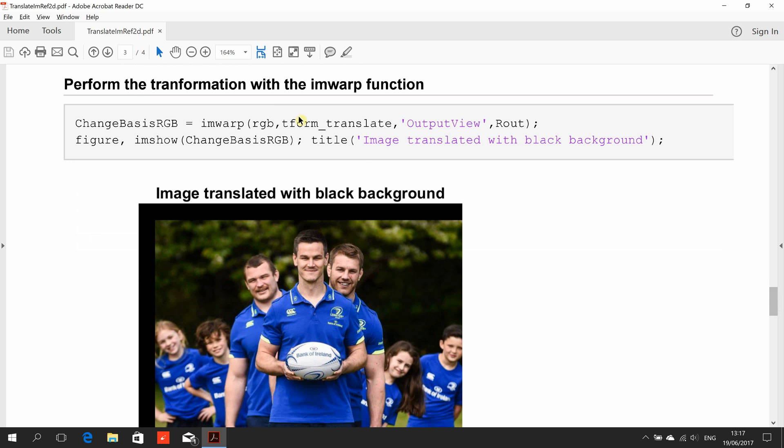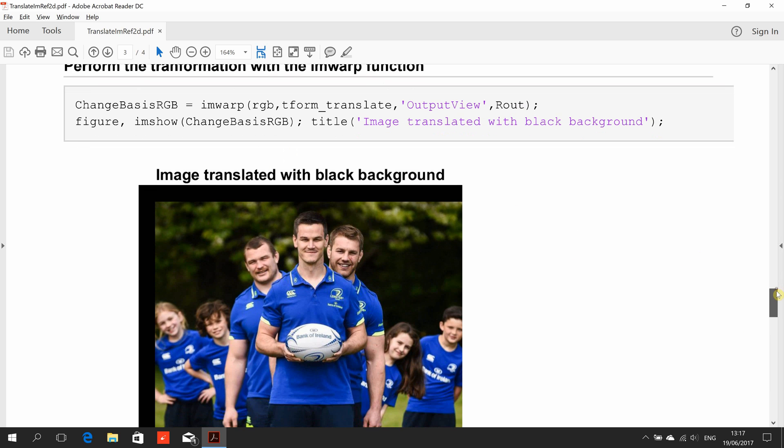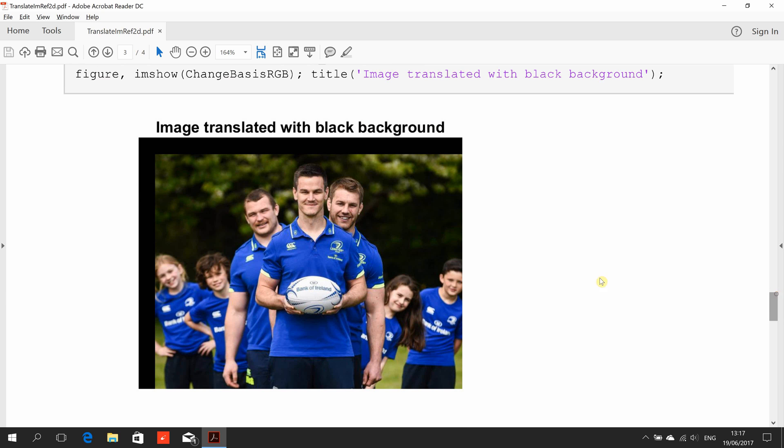Now we carry out the transformation using the imwarp command, the original one using the affine and then the output view using r out. Remember, r out was created from imref2d. And we show the figure. Remember that corner was up there, but remember we moved it down 40 and we moved it right 40. So everything is moved 40 down, 40 right. What's left, the default is to leave it in black where we've moved.